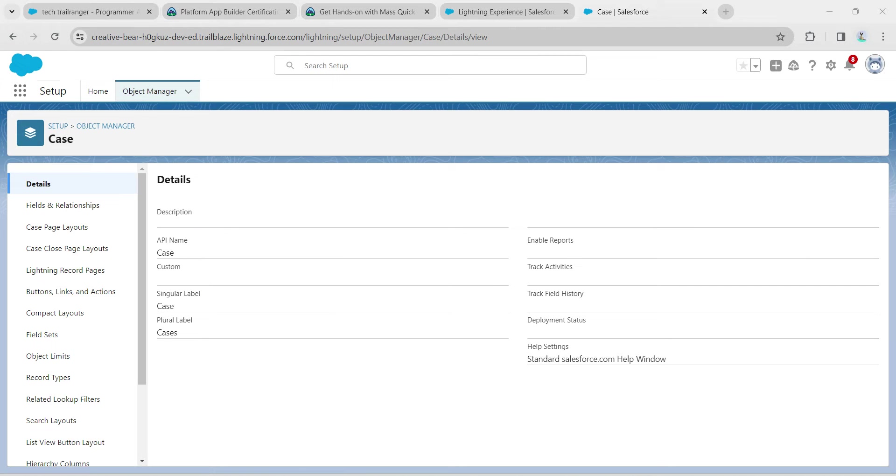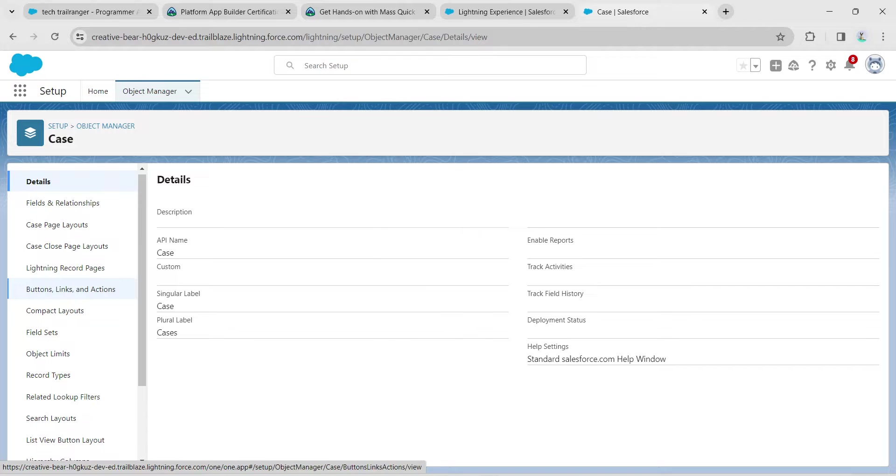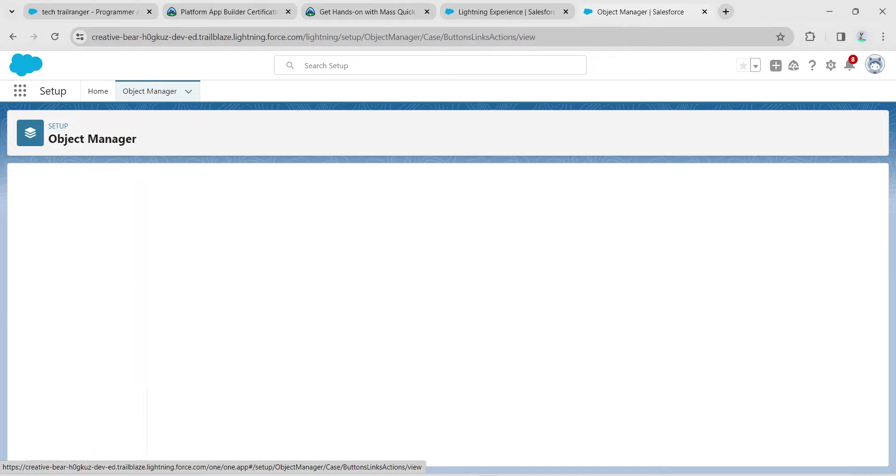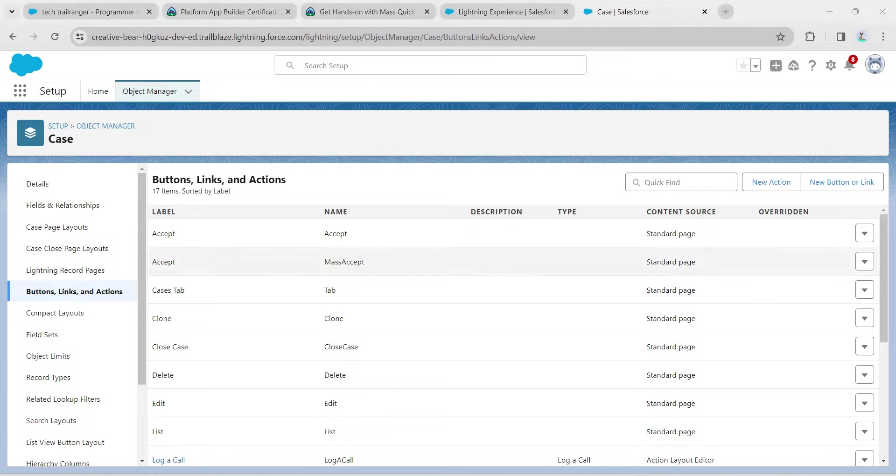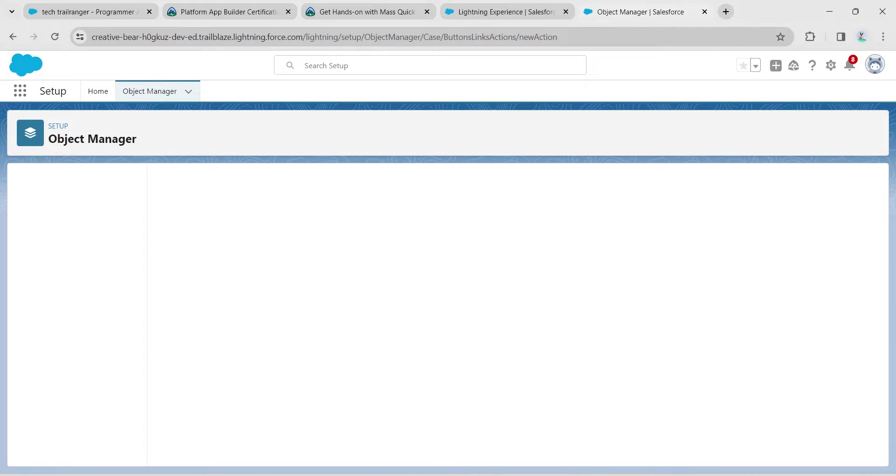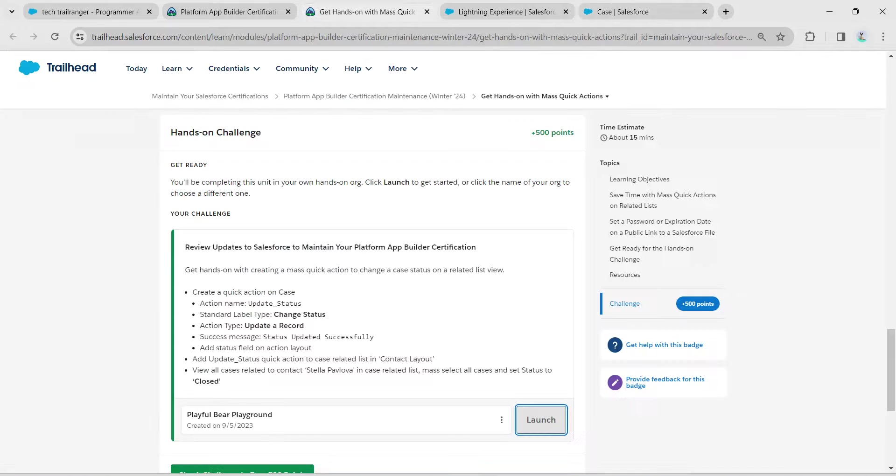If you scroll down, you will find Buttons, Links and Actions on your left side. Click on it, followed by New Action on your right side. Let's copy our standard label type over here.